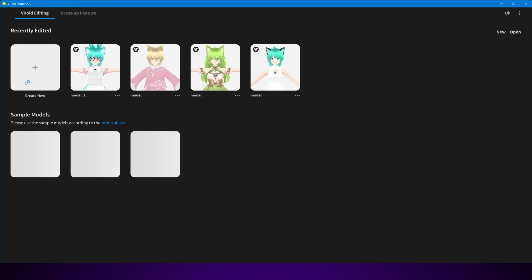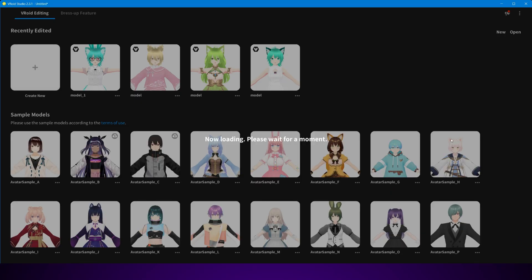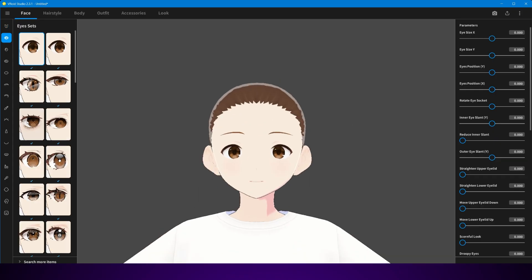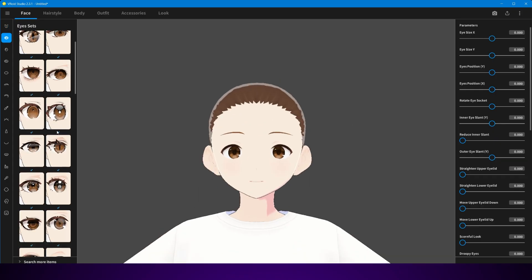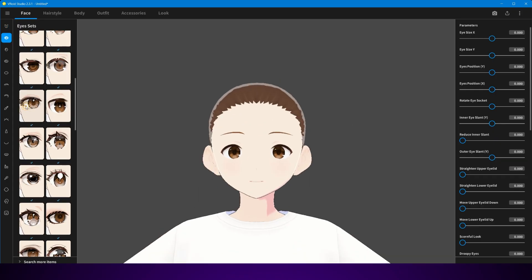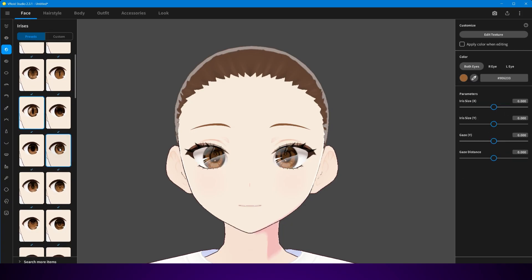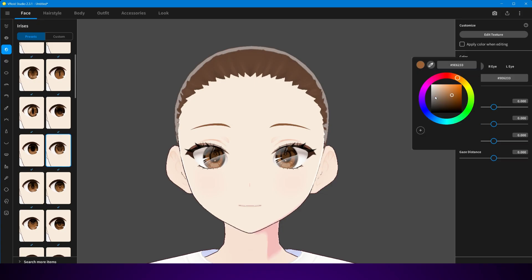Welcome back to Metaverse Marvels. In this first video of our character customization series, we're going to start right at the beginning by importing our Vroid character into Unreal Engine. For those of you who are new to Vroid, it's a great free tool for creating anime-style characters very quickly. You can customize hair, face, clothes, and accessories without touching 3D modeling software.